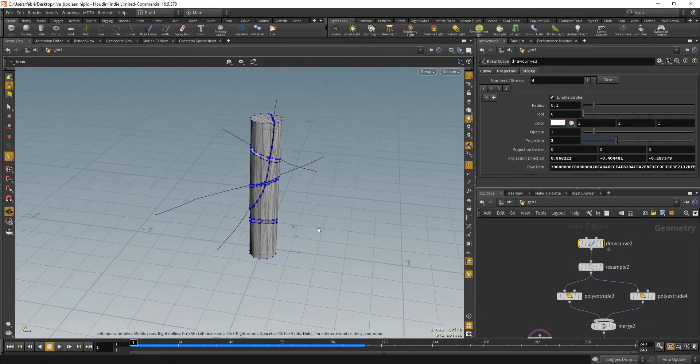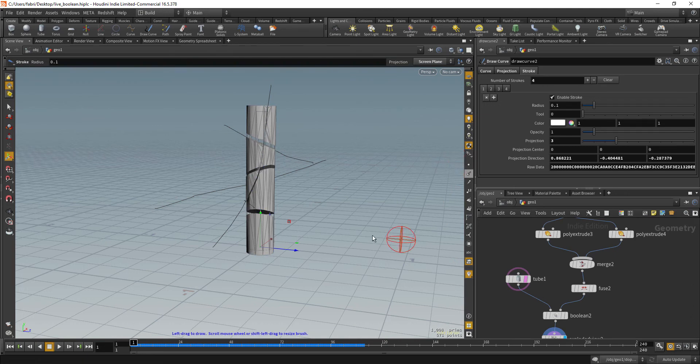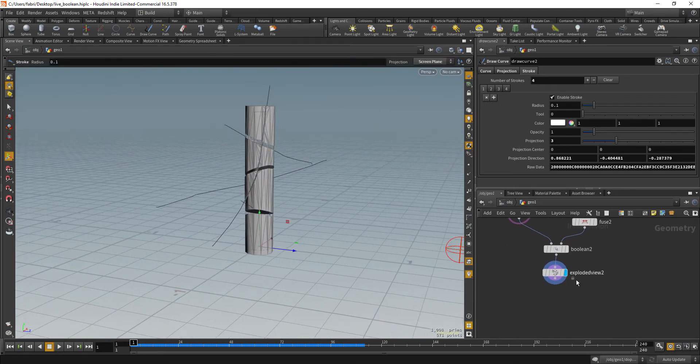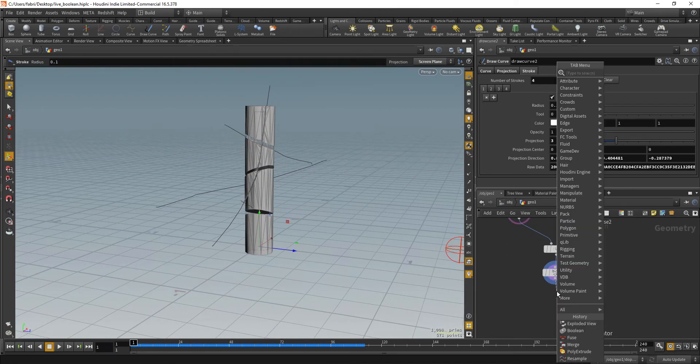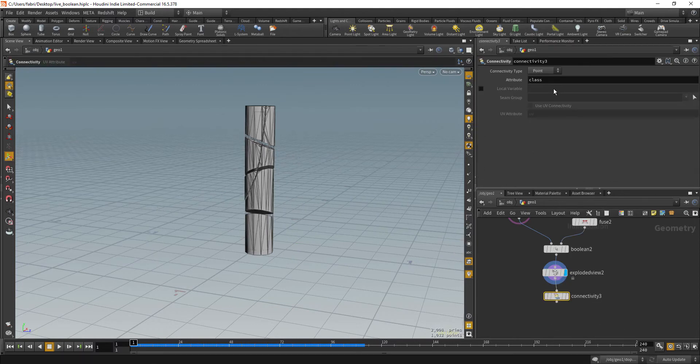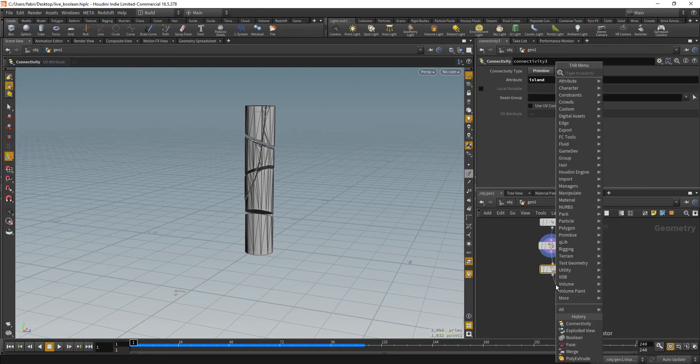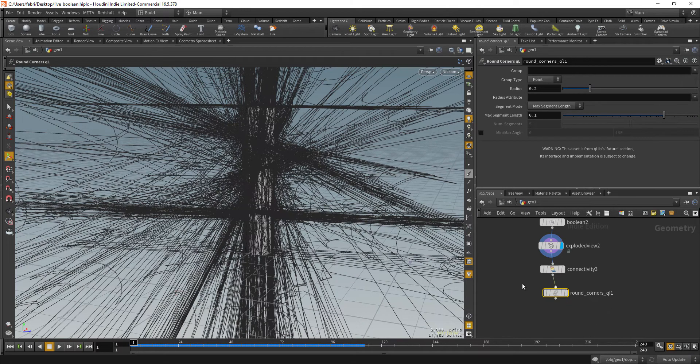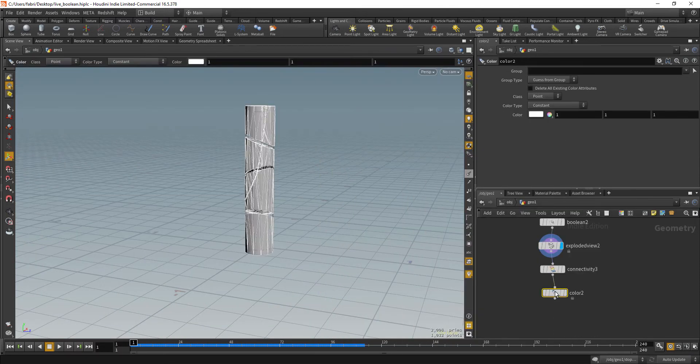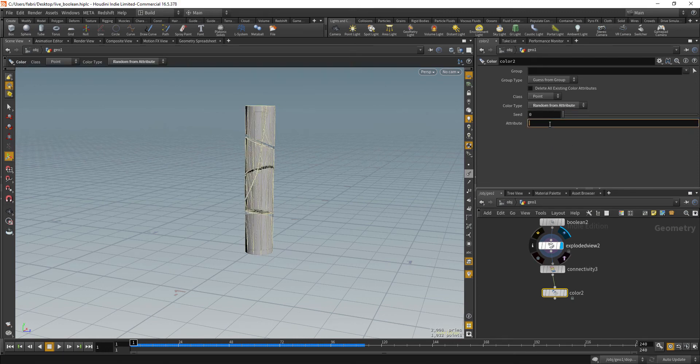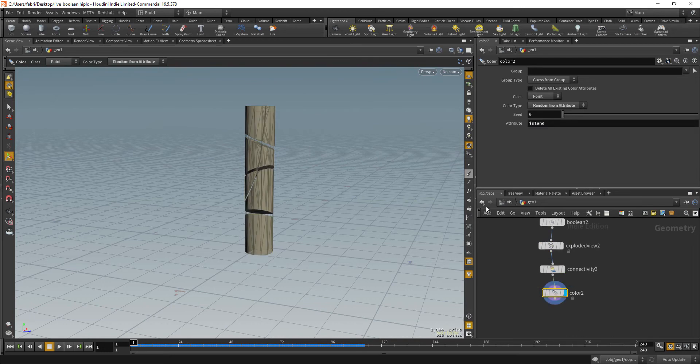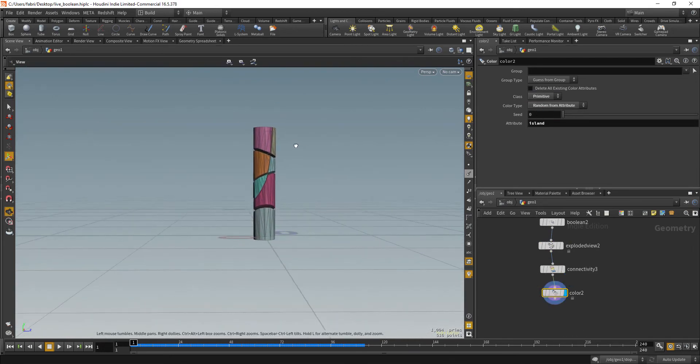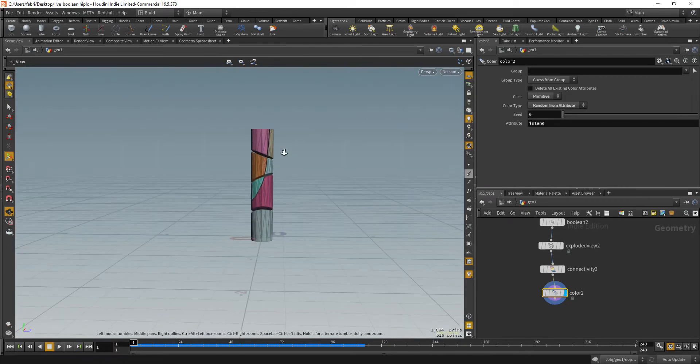So we can visualize that better with let's color code the pieces. So for that, let's drop a connectivity node and set that to primitive and the attribute name I'm going to call that island. Okay. So let's drop a color node and color type will be random from attribute. And I'm going to use the island attribute and the class is primitive. Okay. So now you can see you have your pieces here.